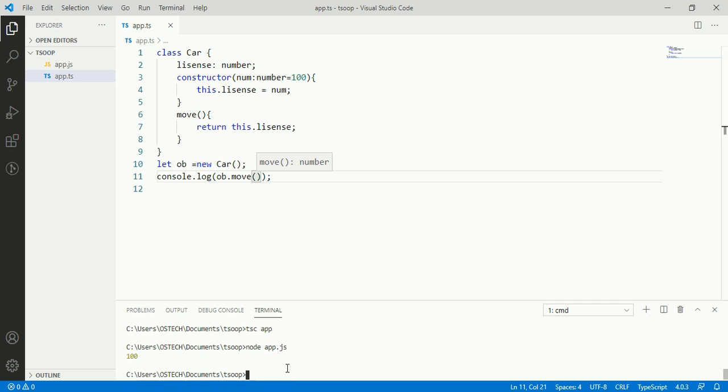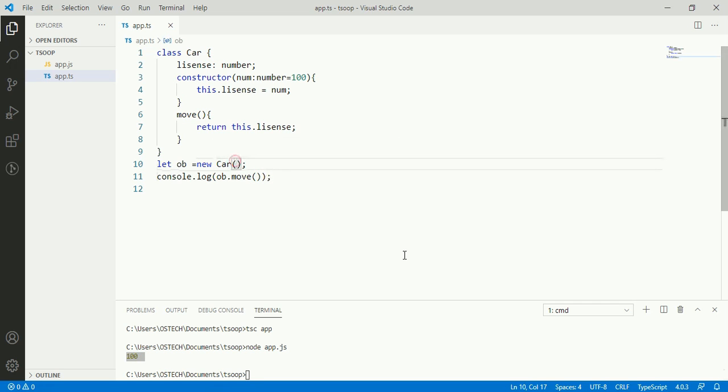See the result. Now send value to constructor from here.